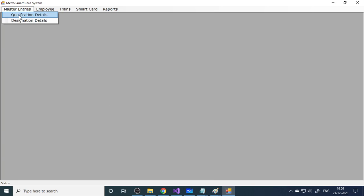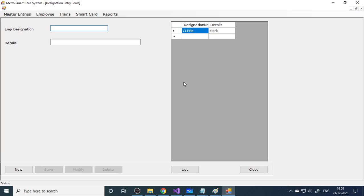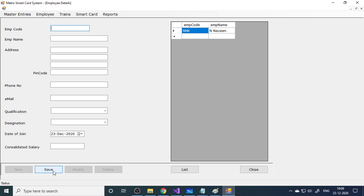Now we'll move on to the master entries. Here is qualifications and one more is designations. If you already watched some videos, we already explained this - qualification, these are the basic entries. Then we'll move to the employee details. Here you can enter the new employee. Click new, enter all the details and then save. This will create the employees who are all working in this metro company or metro station.